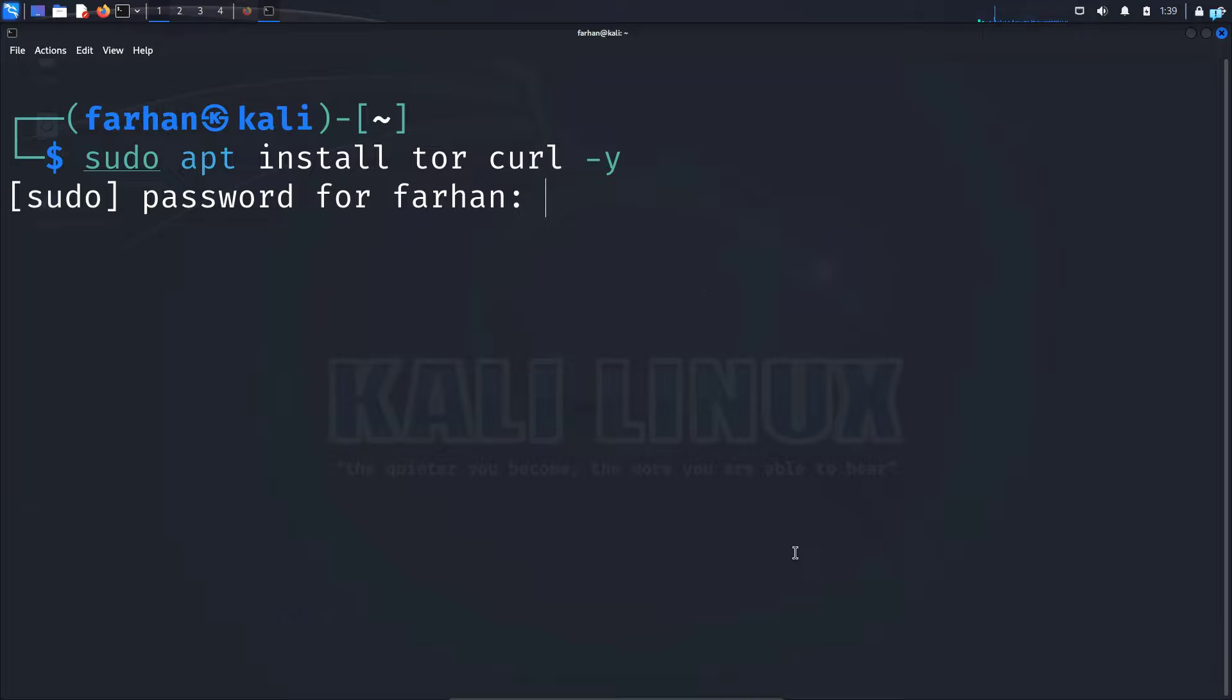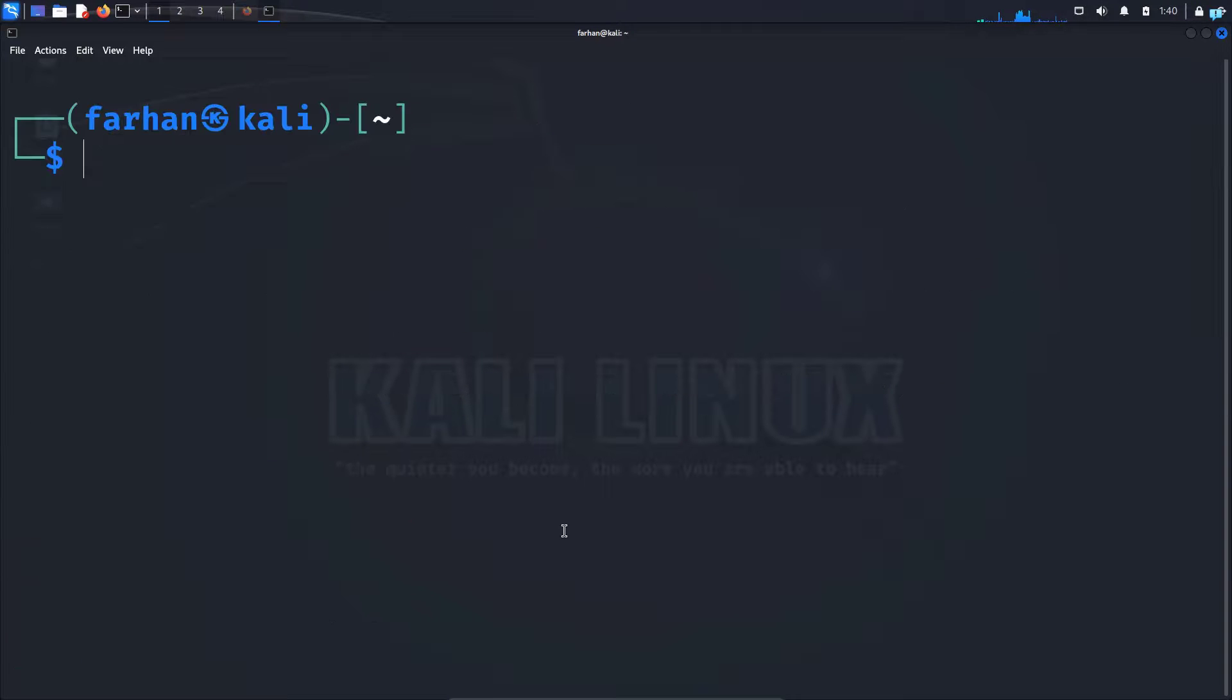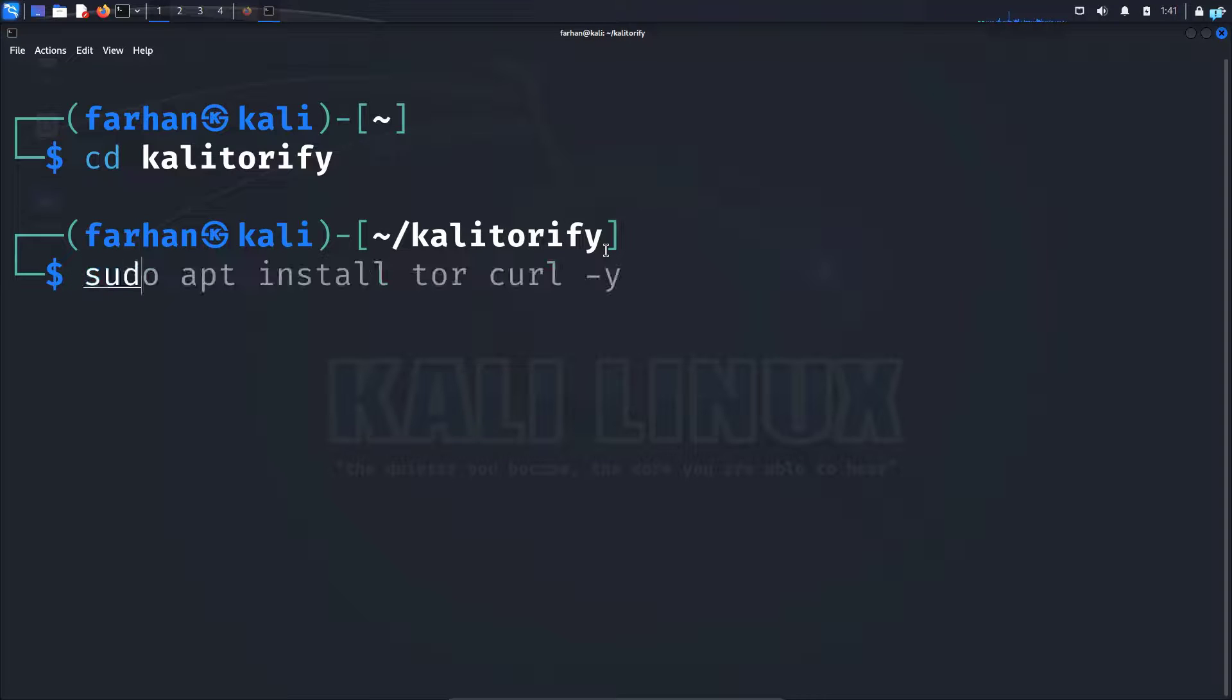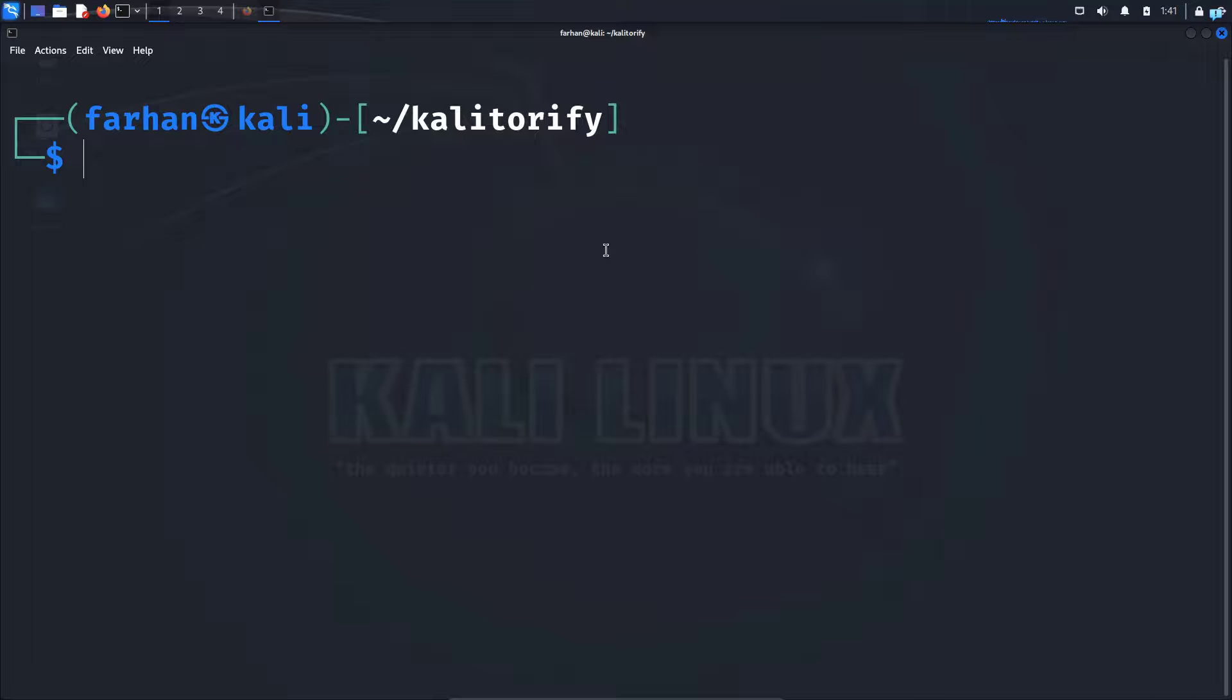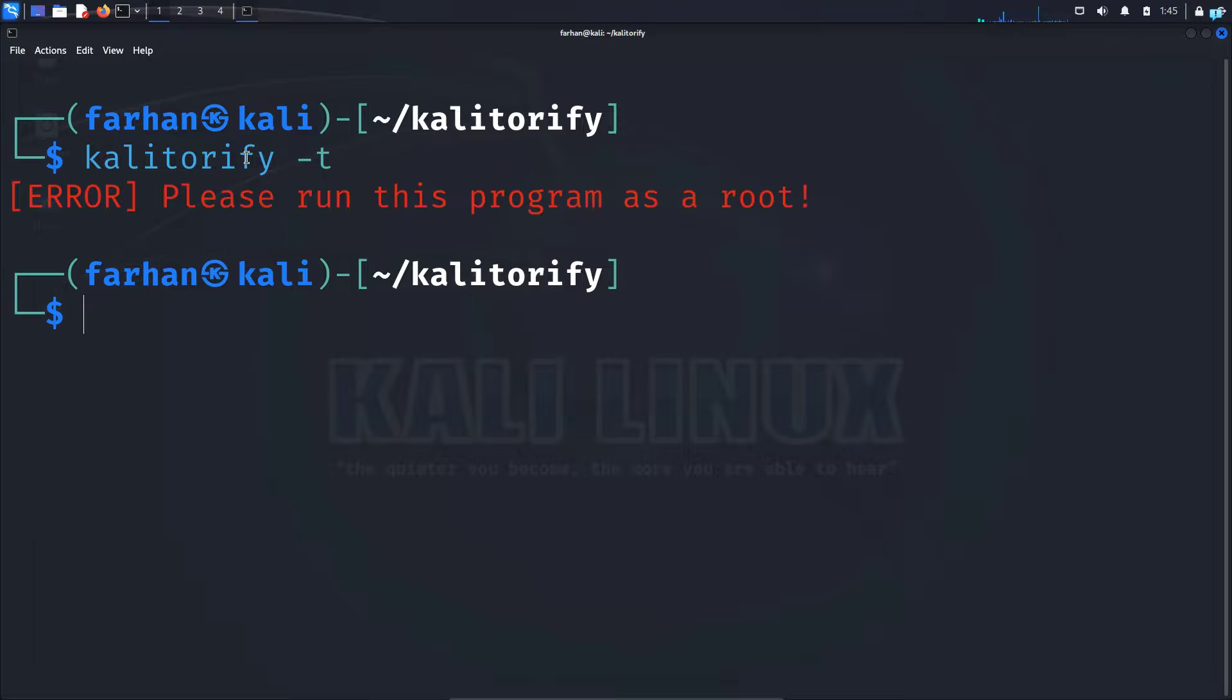Now after the installation has been completed cd to the directory Kali Torify and when you're in this directory type the command sudo make install and your Kali Torify will be installed. So to start Kali Torify type the command kalitorify space dash dash tor or you can use the dash t too same thing. So I will do this and press enter.